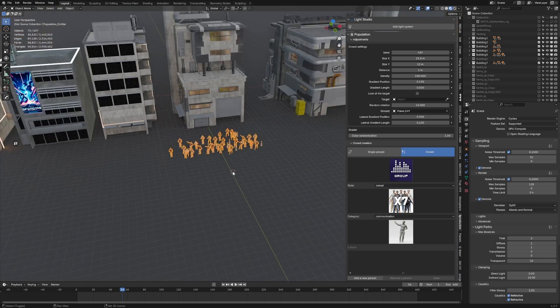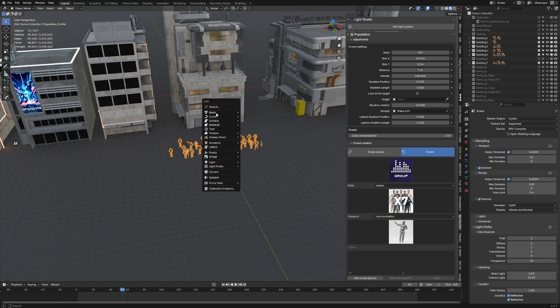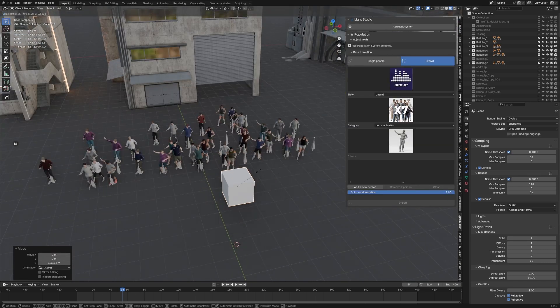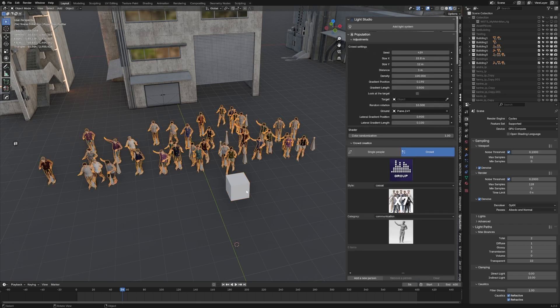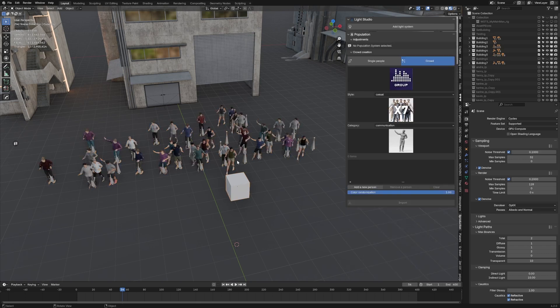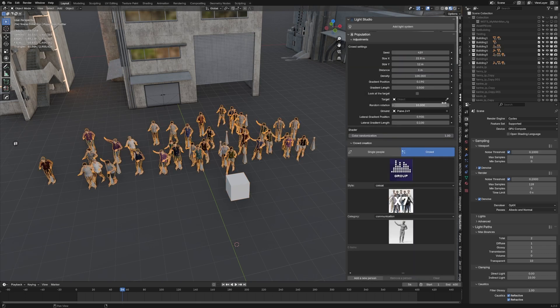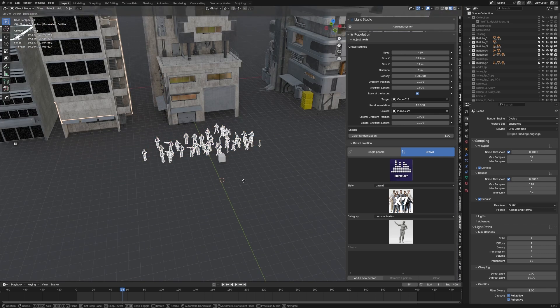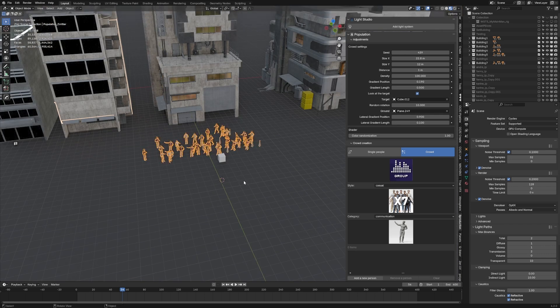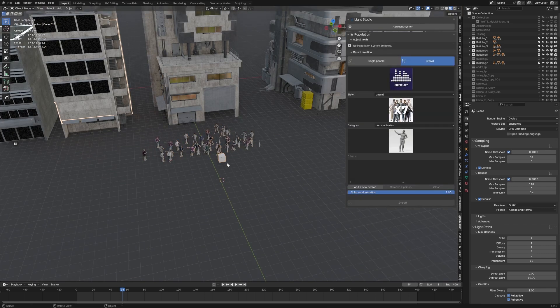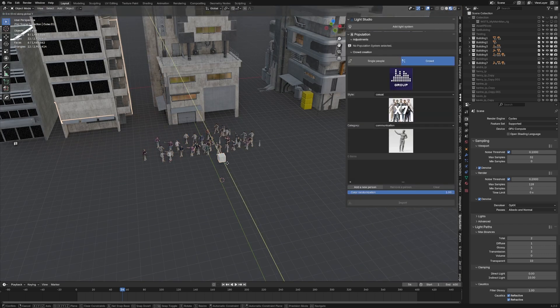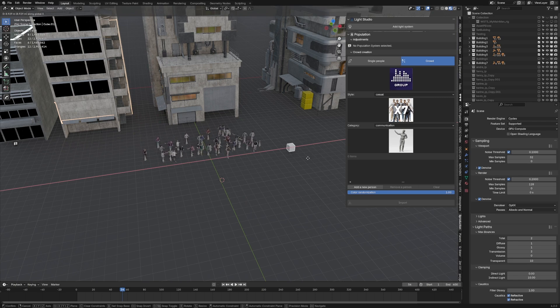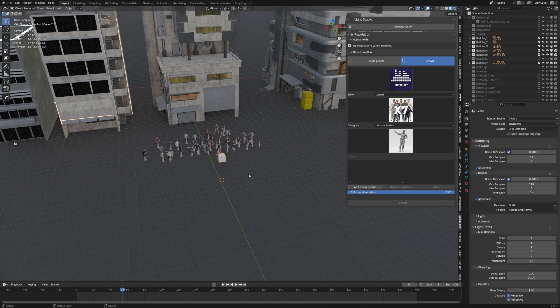And if we want to have an object, for instance, if we go into cube, this is our target. So we want them to kind of like pay attention to it. Click on that, look at target, and we will set the target. And so now when we move it, you can see that they're kind of like rotating that position.